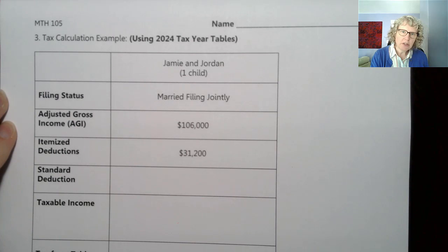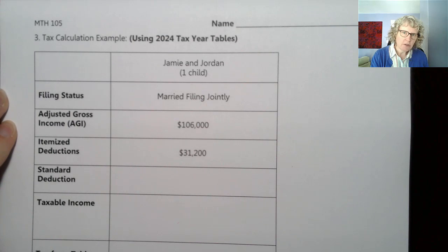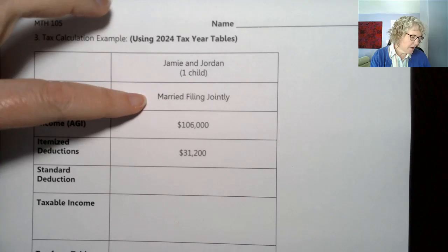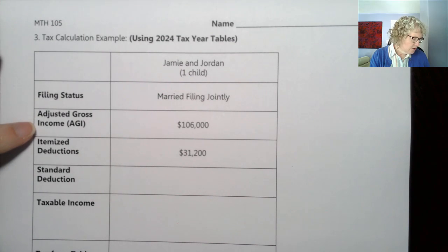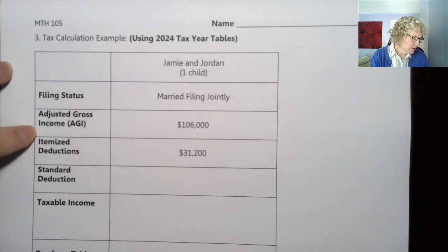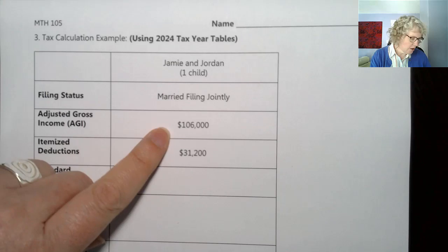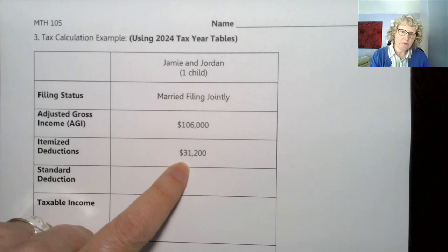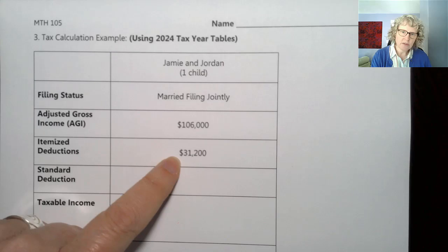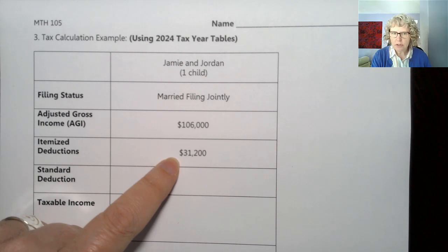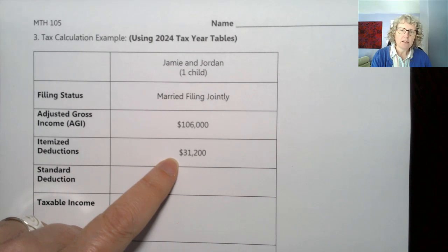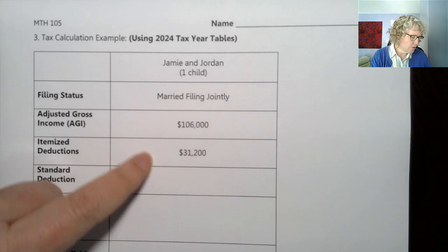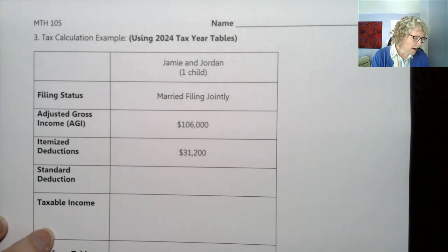We have an example here of Jamie and Jordan. They have one child and they're married filing jointly. Their adjusted gross income is $106,000 and they have itemized deductions of $31,200. This could be like mortgage interest or anything else you're allowed to itemize.